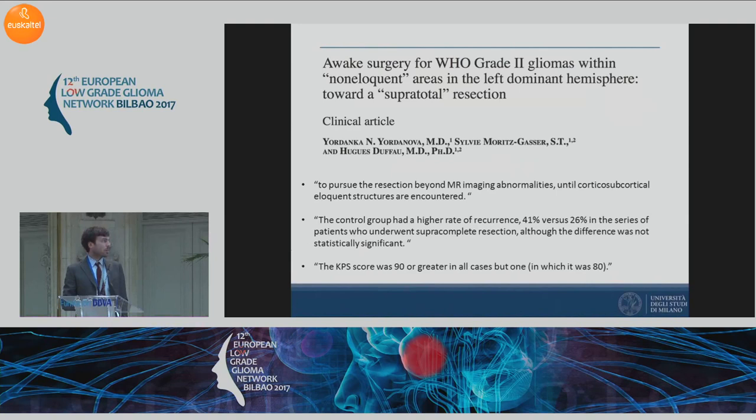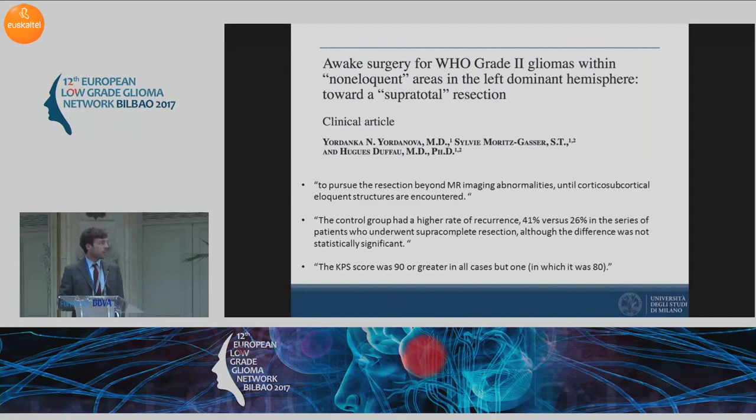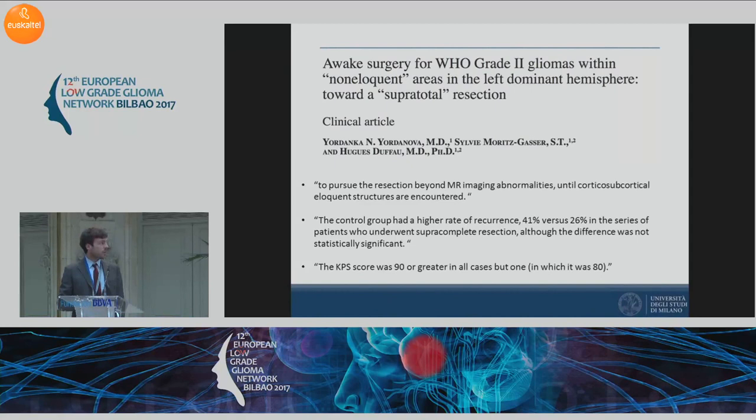Professor Dufour published work in which he first conceptualized the term supratotal resection. This is an extended resection far beyond the MRI abnormalities until a functional boundary is reached. He suggests that supratotal resection could have a stronger impact on progression-free survival and overall survival in comparison to complete resection.